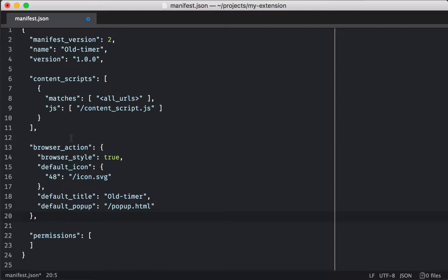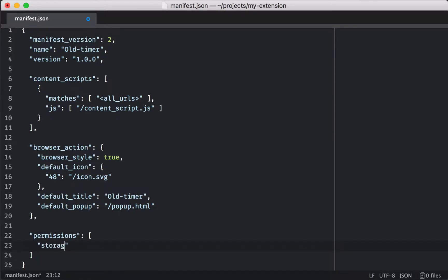And you can see we're also setting up a browser action and some content scripts. We're going to need the storage permission, so we're going to request the storage permission so we can keep track of the current level of the old timey effect that we're applying to our page.